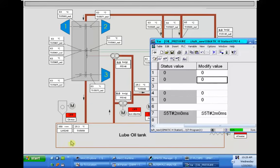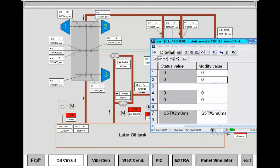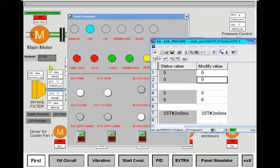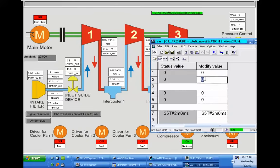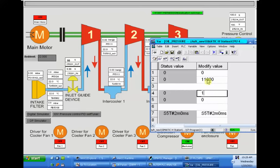I will start the simulation and we will see the result. Let me first check the permission — the startup requirements. One of the most important requirements for starting the compressor is the oil pressure. I will simulate the oil pressures.